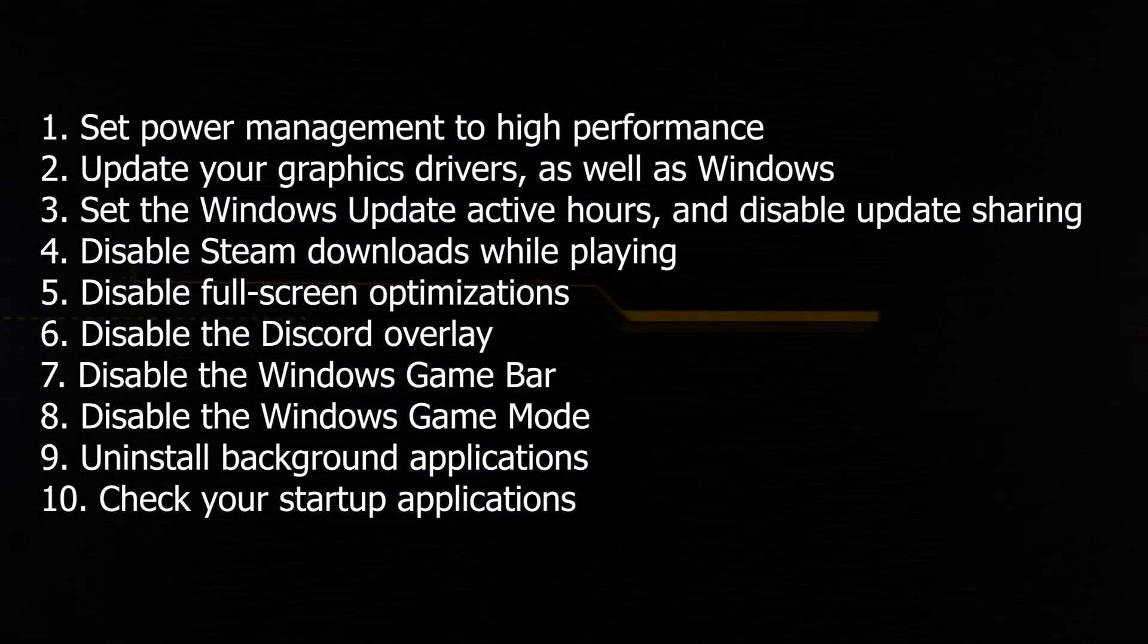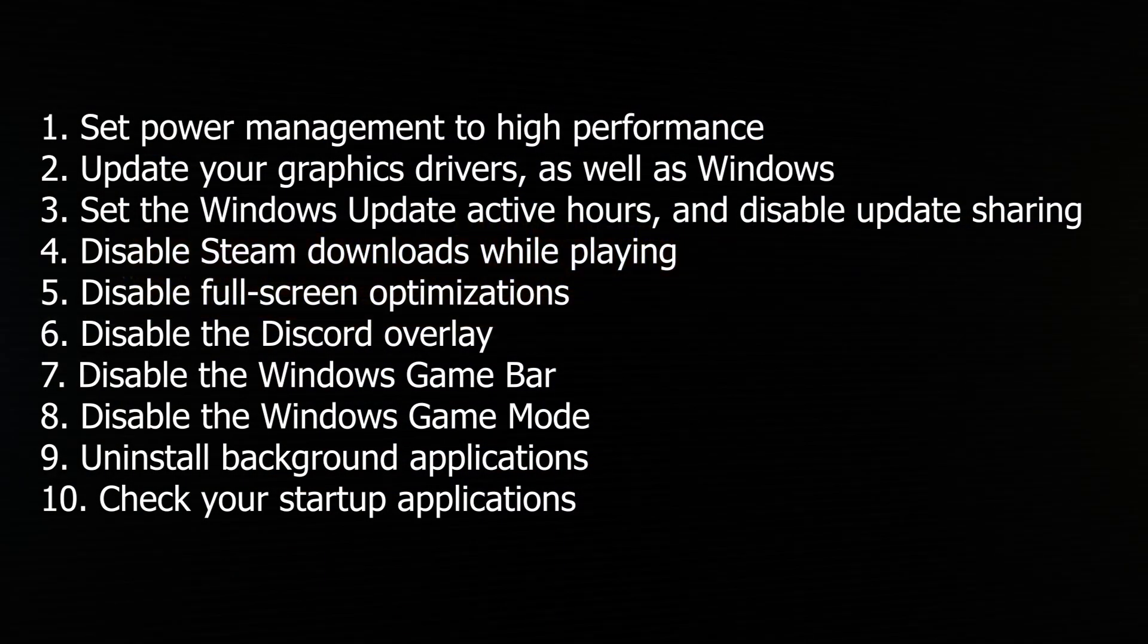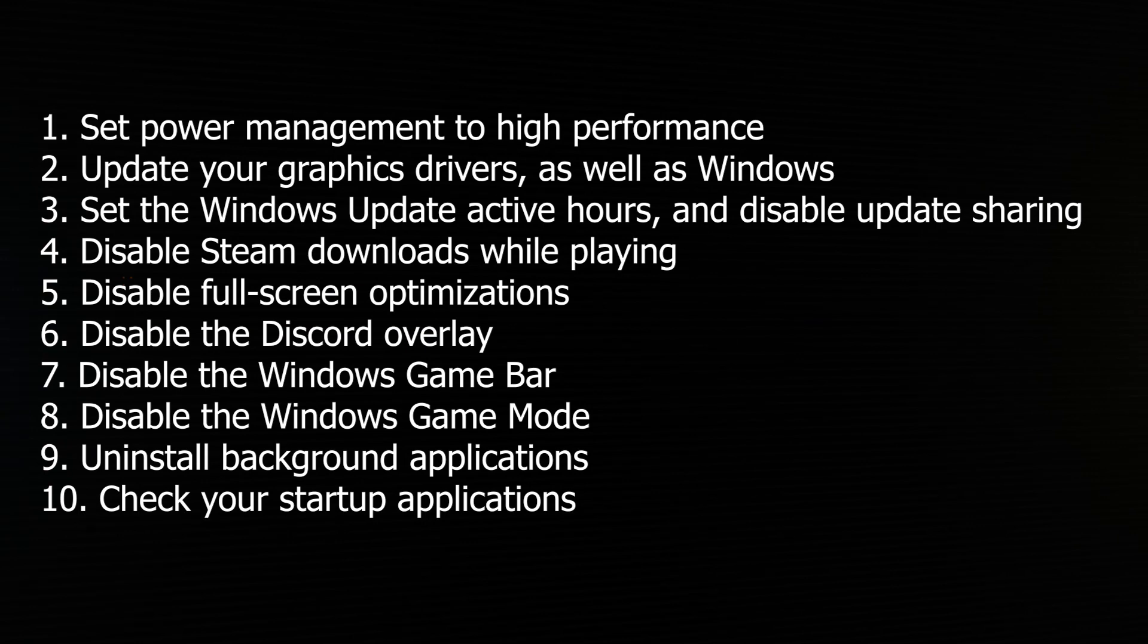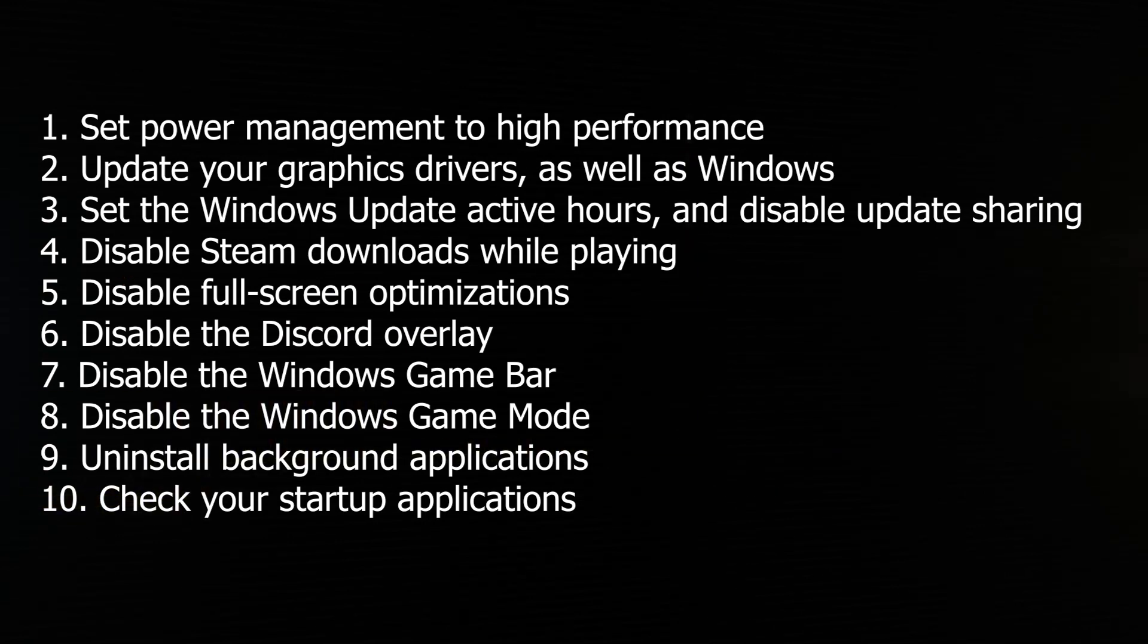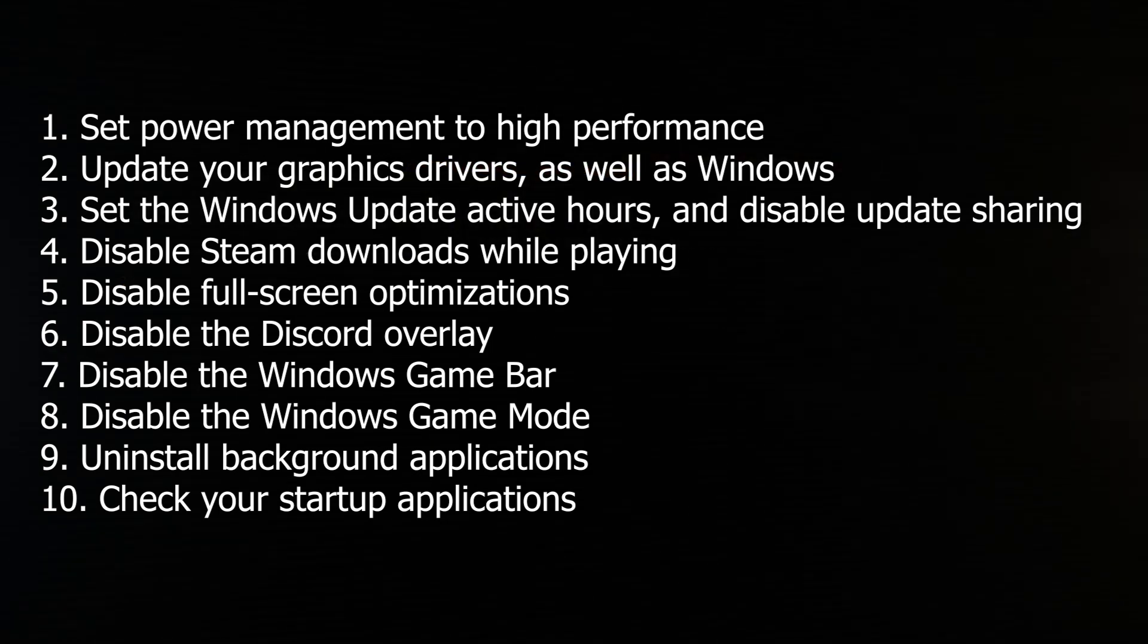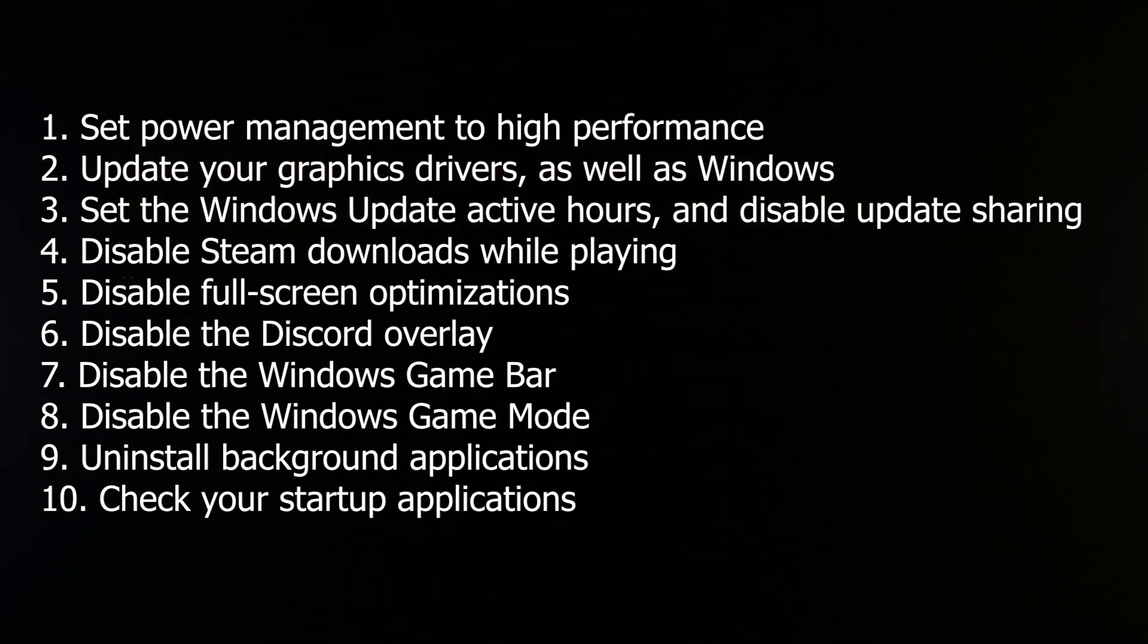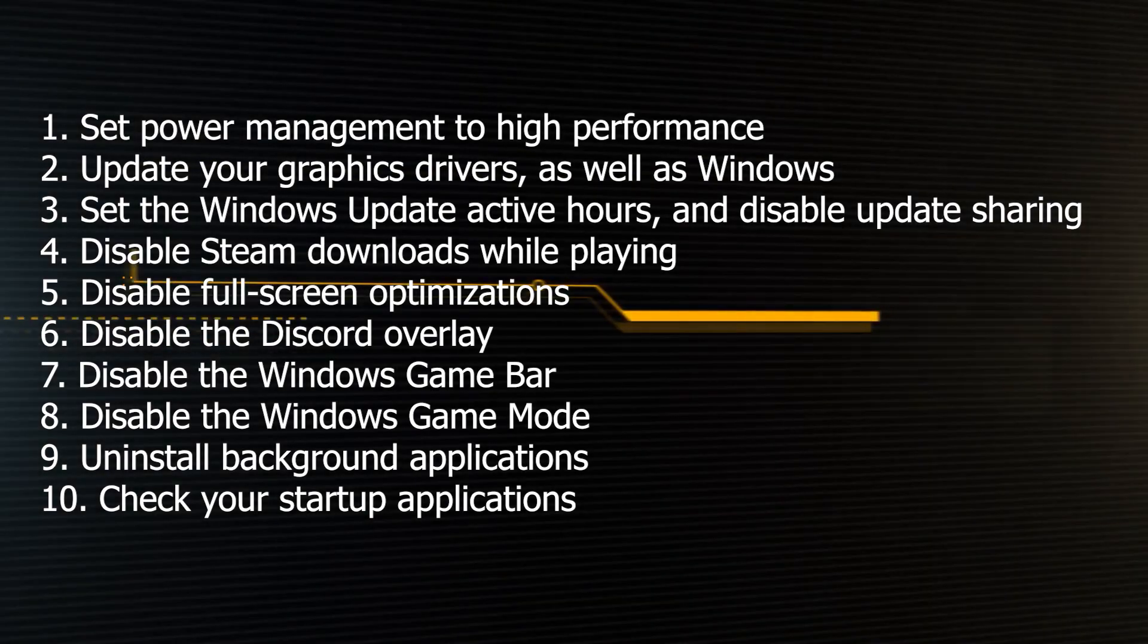That concludes the list of ten items to improve your gaming experience a little bit in Windows 10. As mentioned before, it is important to keep in mind that you will not see a significant framerate increase by doing all of these, but as we know, most gamers like to min-max and any framerate increase is a good one.